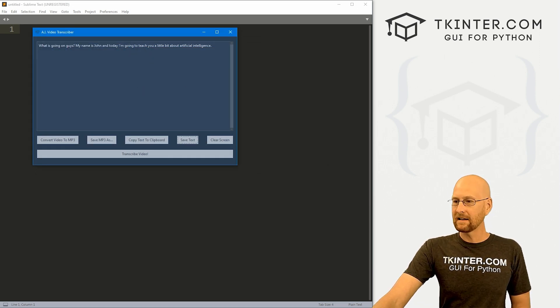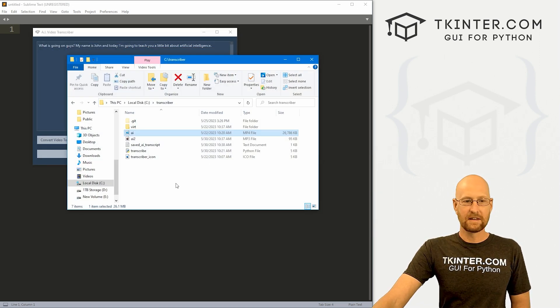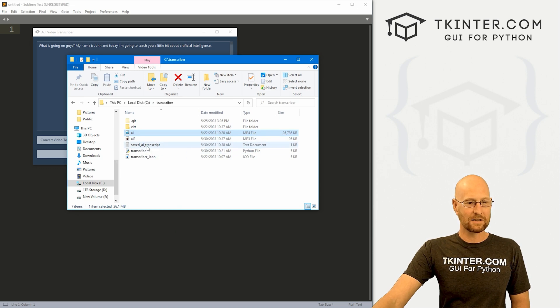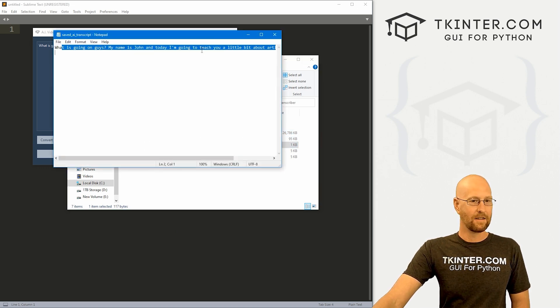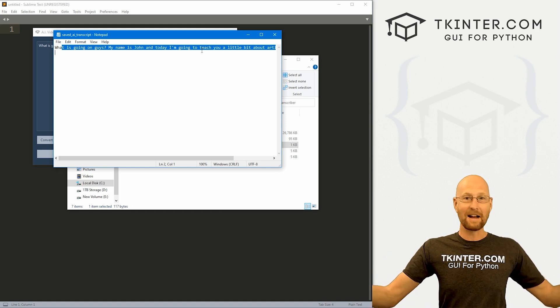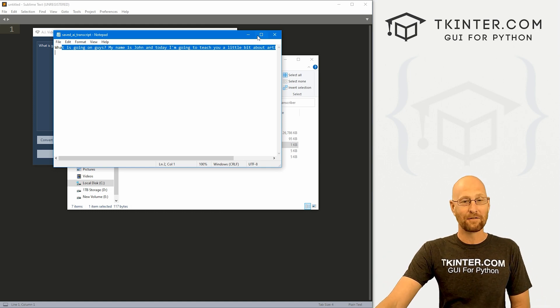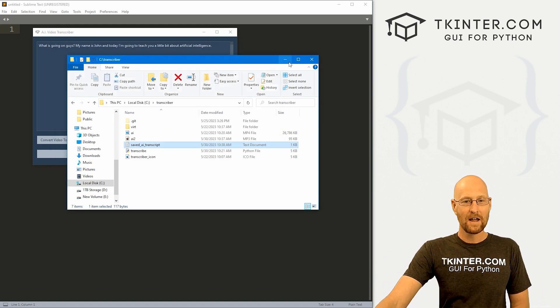And then again, we can open this if we want. So we can come to Windows Explorer. Here's that text file we just saved. If I open it, there it is. And we can do anything we want with it from there.